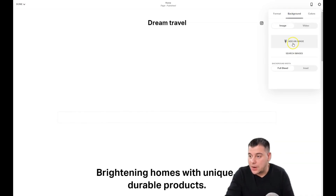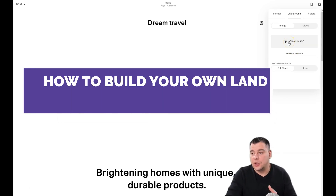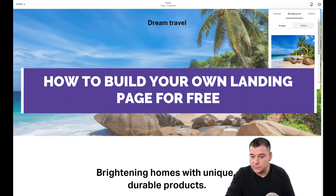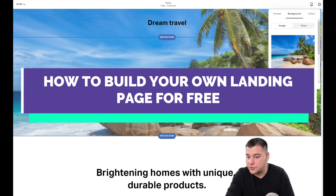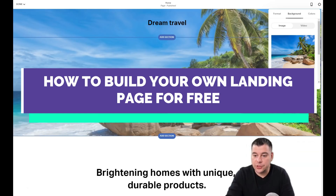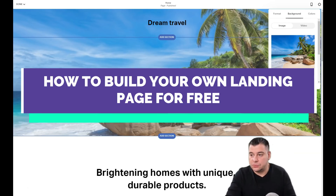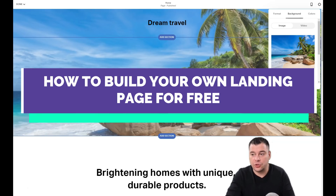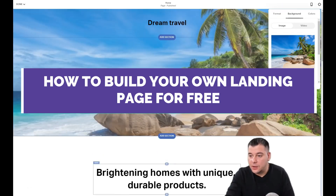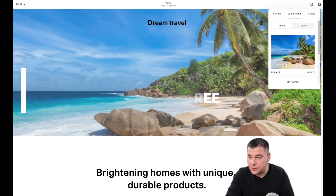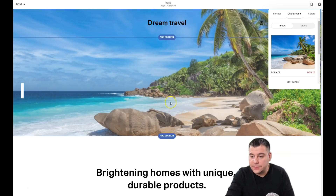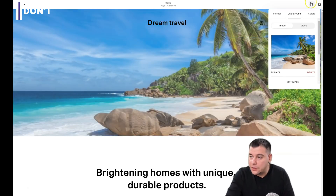I'm going to change the background by adding an image and uploading it straight from my computer. Now this looks more like a travel agency! Of course you should use high-quality pictures, and ideally pictures that belong to you. Now we can see the background image — let's add some content to this picture.